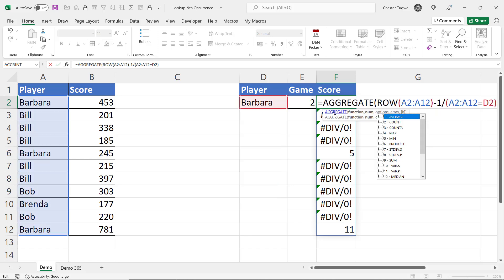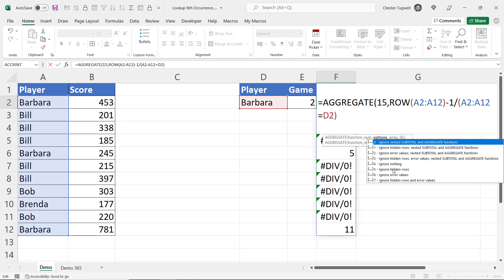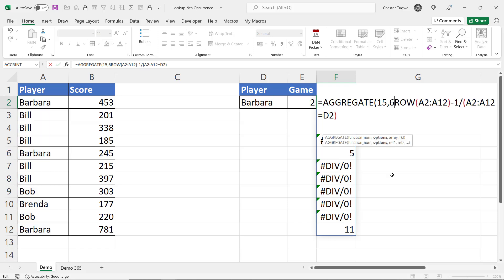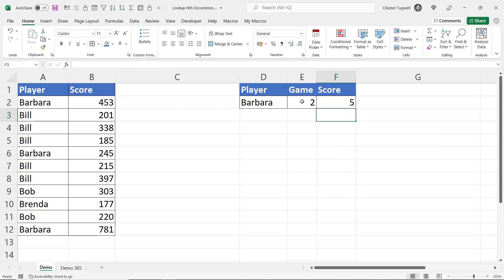So here we are AGGREGATE and I'm going to use the SMALL function in this list which is 15 and what I want to do is ignore error values. Ignore these divide by zero errors. I'm only interested in the numbers. My array is this formula that returns the row numbers here and then the last argument is k. So this relates to the SMALL function. If I put 1 in k it would return the smallest value. If I put 2 in k it would return the second smallest value. So I need to refer to the value in E2. If I close the bracket and press enter it returns 5.